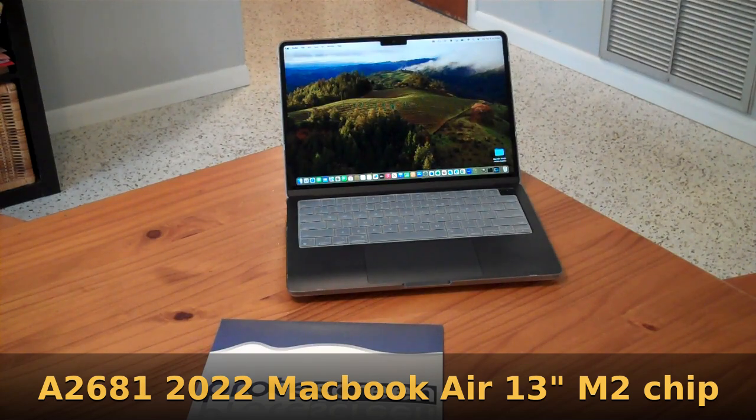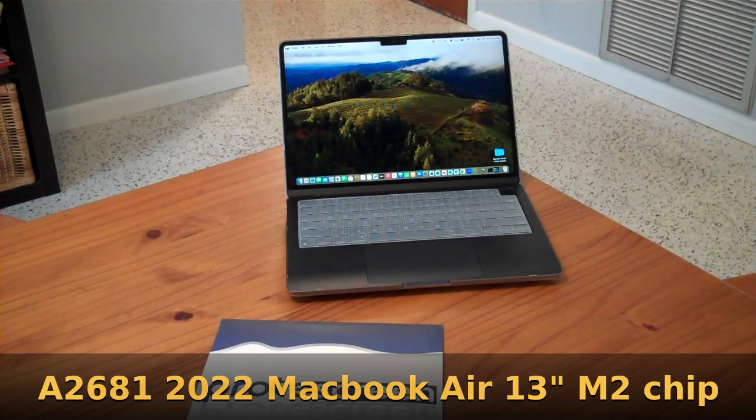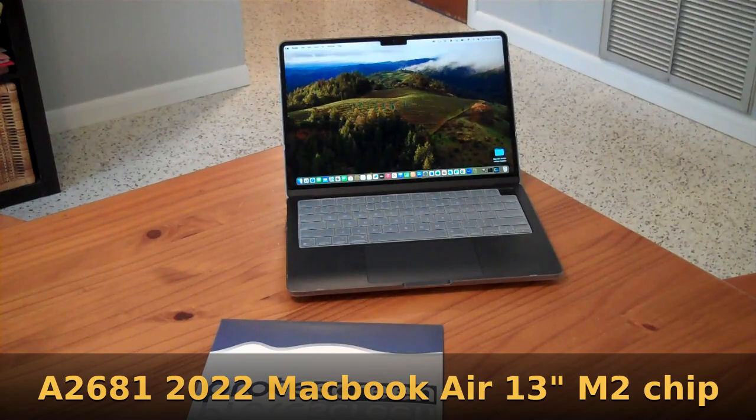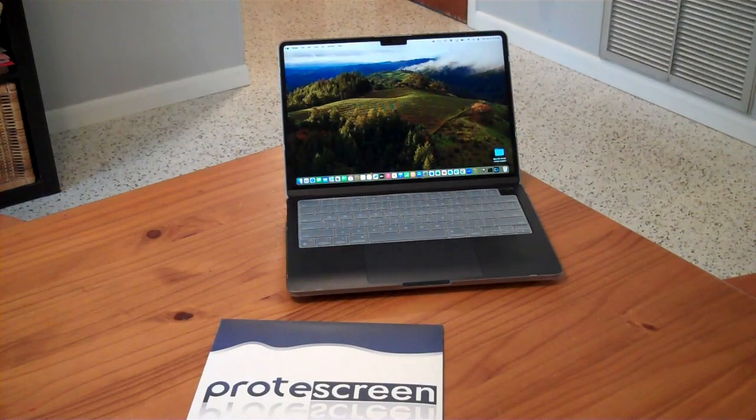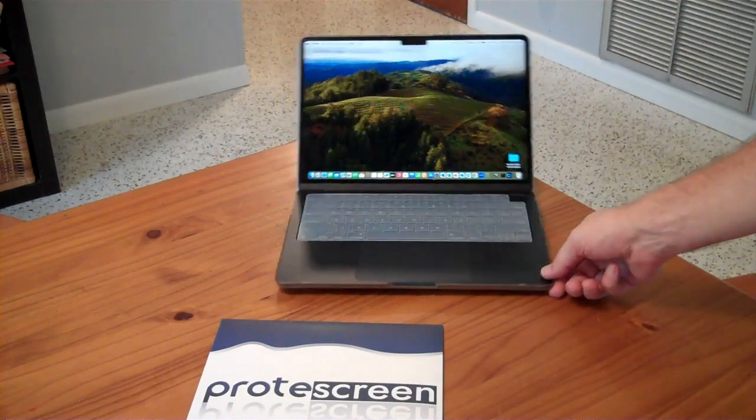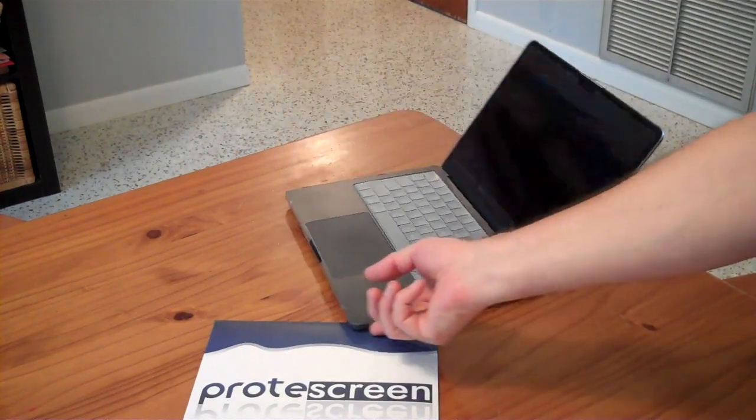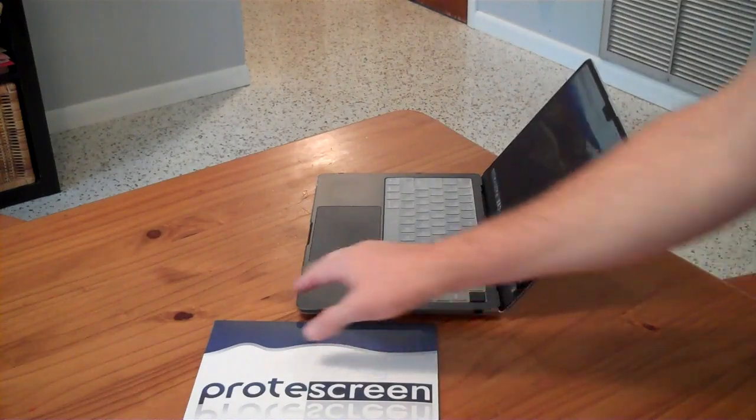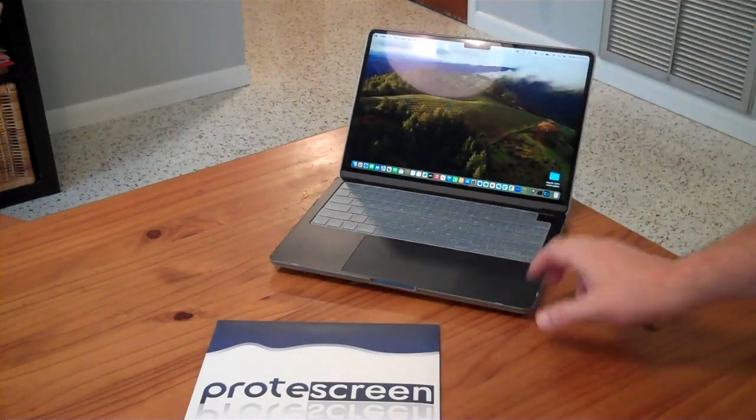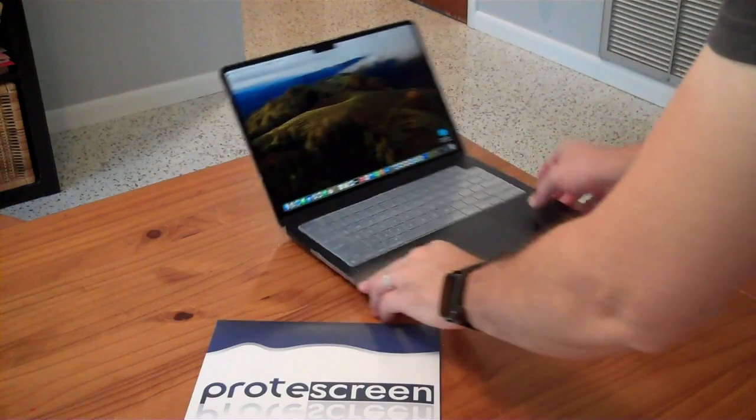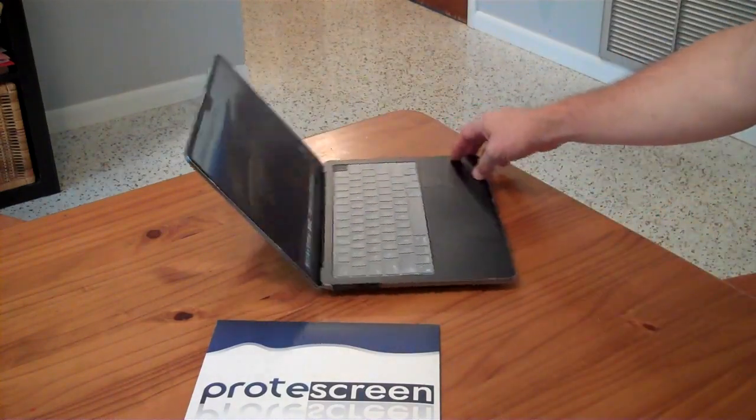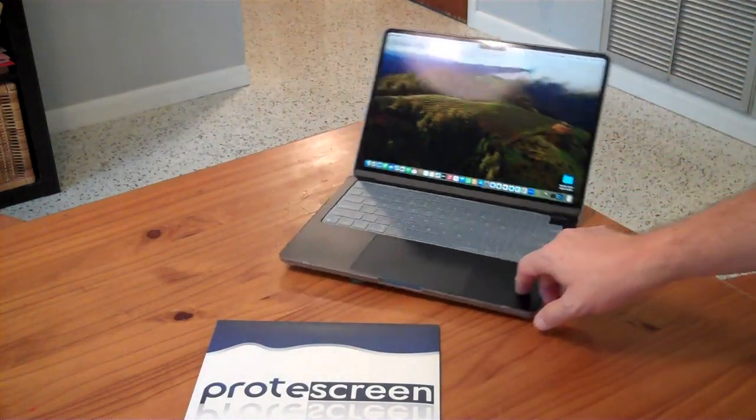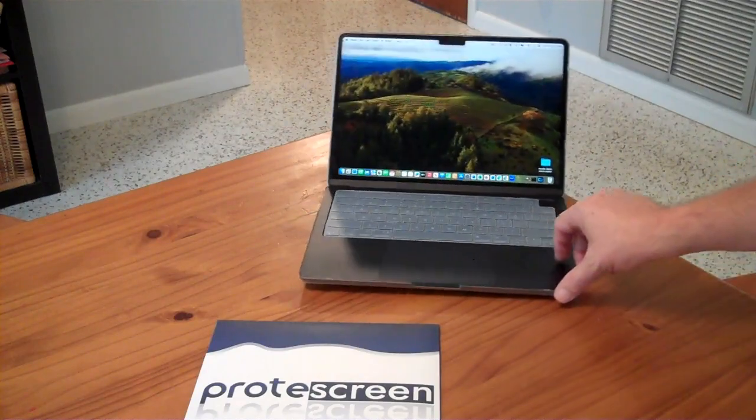This is the A2681-2022 13-inch MacBook Air M4 chip. It has a very wide viewing angle so you can see the screen from many different angles. You can see a little bit of glare on the screen here and there from lights.